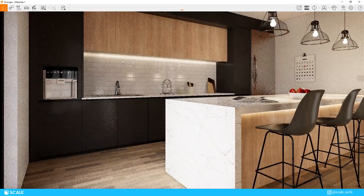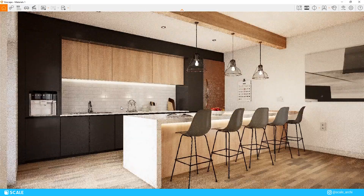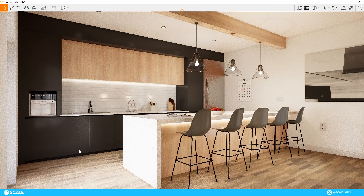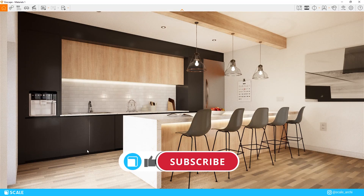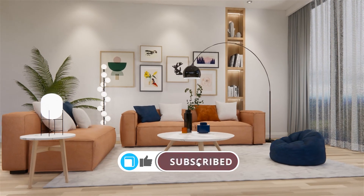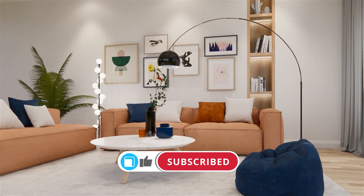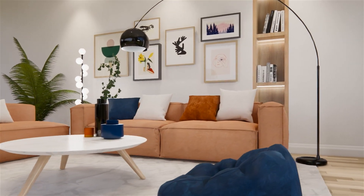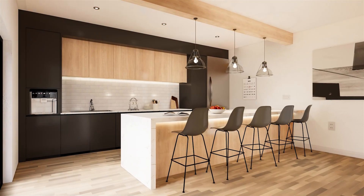I really hope you enjoyed this video and found it helpful. If you did, make sure to click the like button and subscribe to the channel since there will be a lot more videos sharing value in the future. Thank you for watching and I'll see you in the next one.